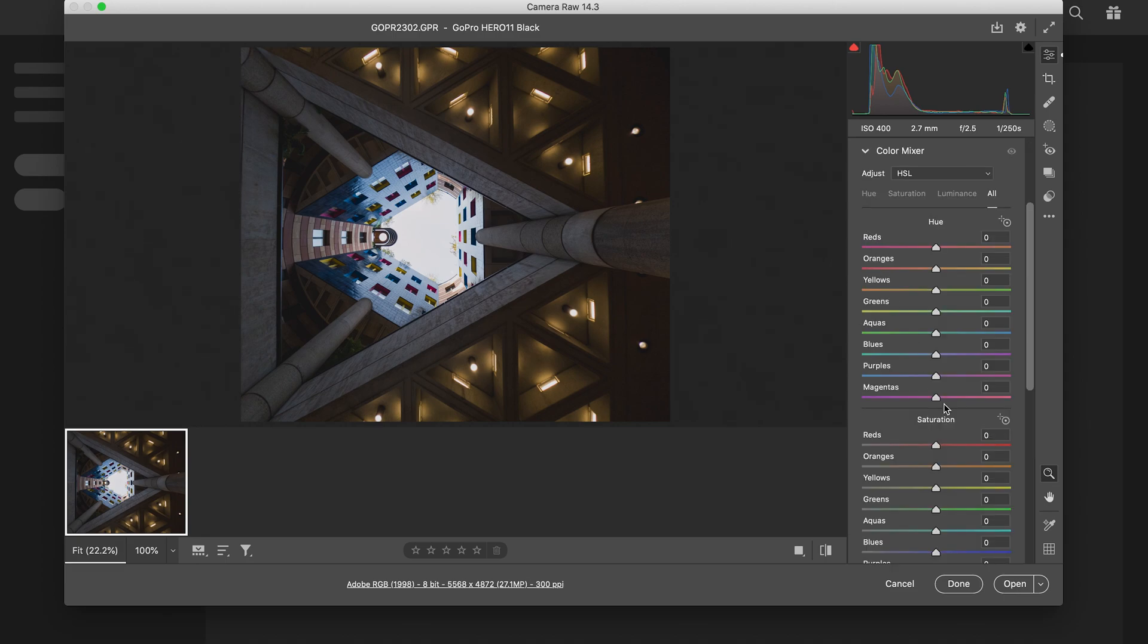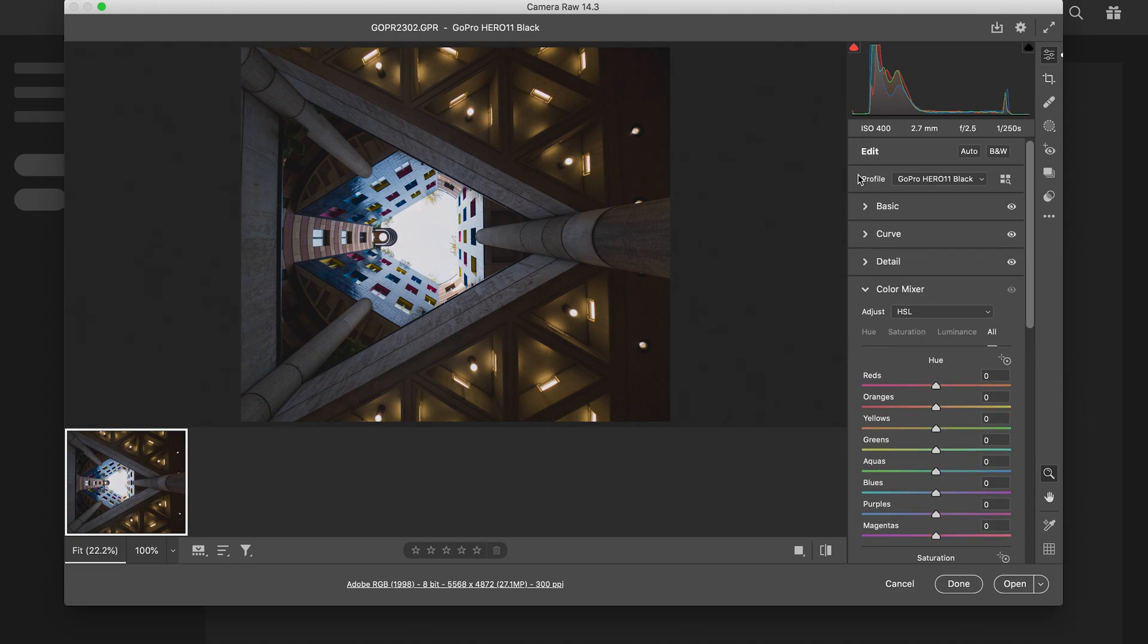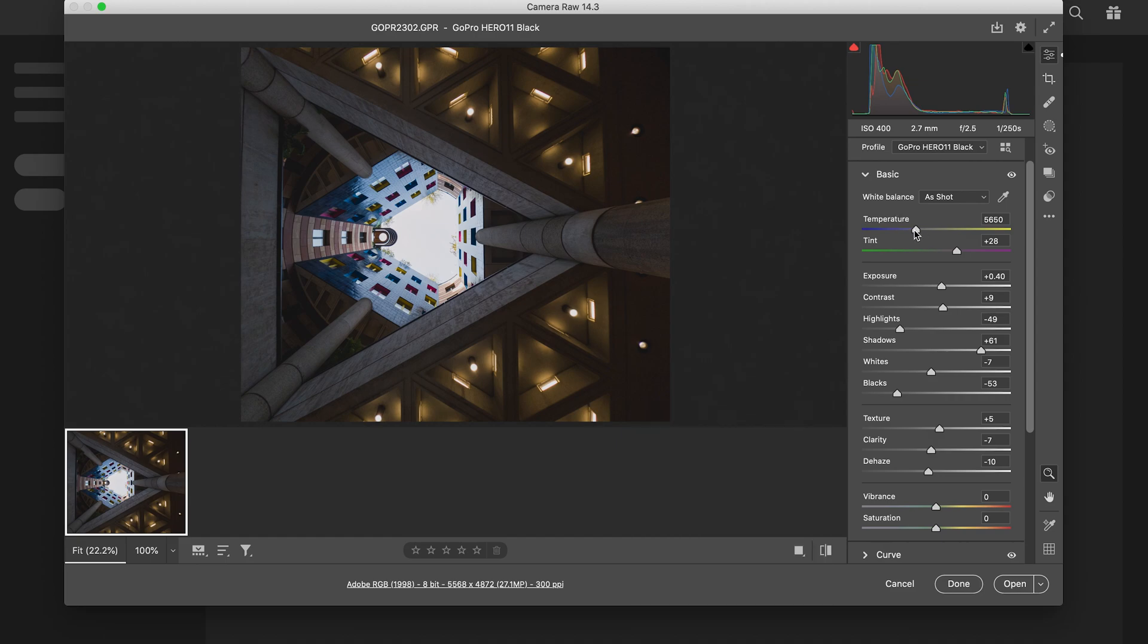Color mixer - this is where a lot more magic happens. But before I do that, I'm gonna go back up to my white balance. I'm gonna make it a little bit cooler. Yeah, I love that. I'm gonna leave the tint where it is.